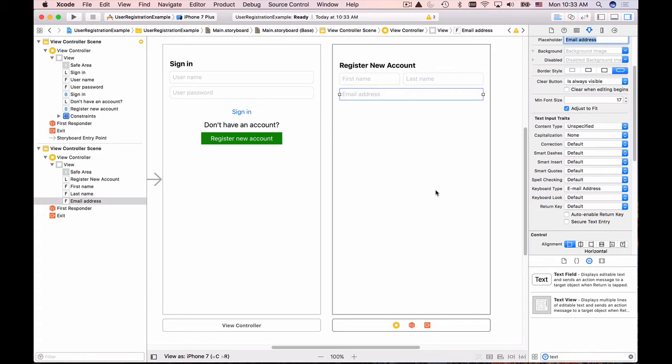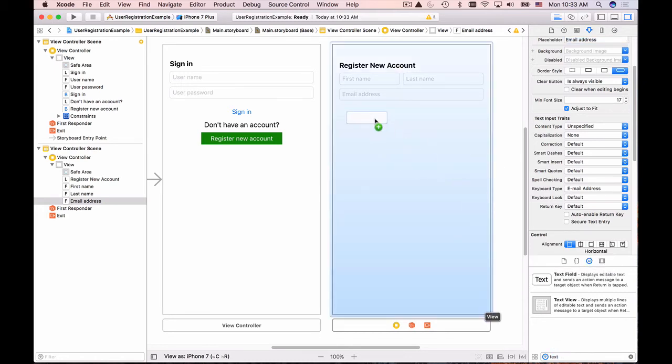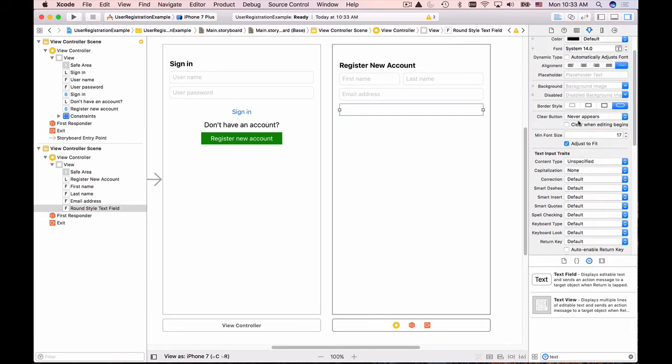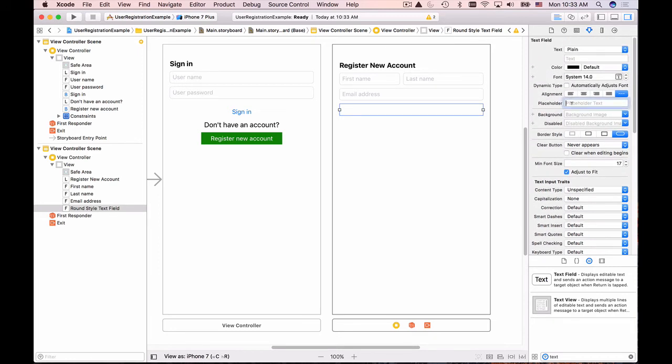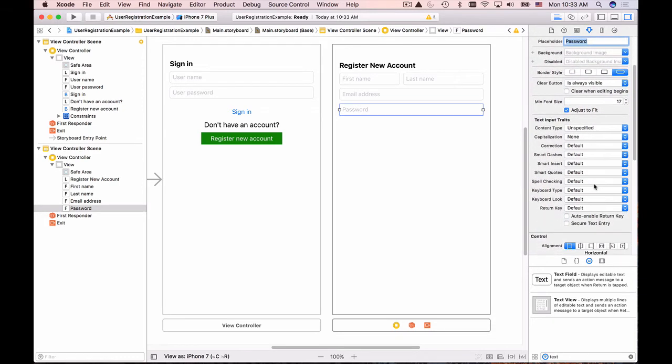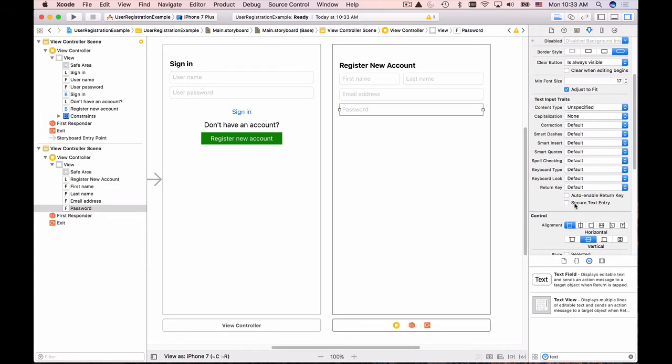The next two fields are user password and repeat password to make sure there's no typo in the password. I'll drag and drop the text field and name it 'Password'. Clear button is always visible, and it's going to be a secure text field. This is very important so the password is not displayed as clear text. We want it to be a secure text entry so the characters user types are replaced with bold dots as soon as they're typed.